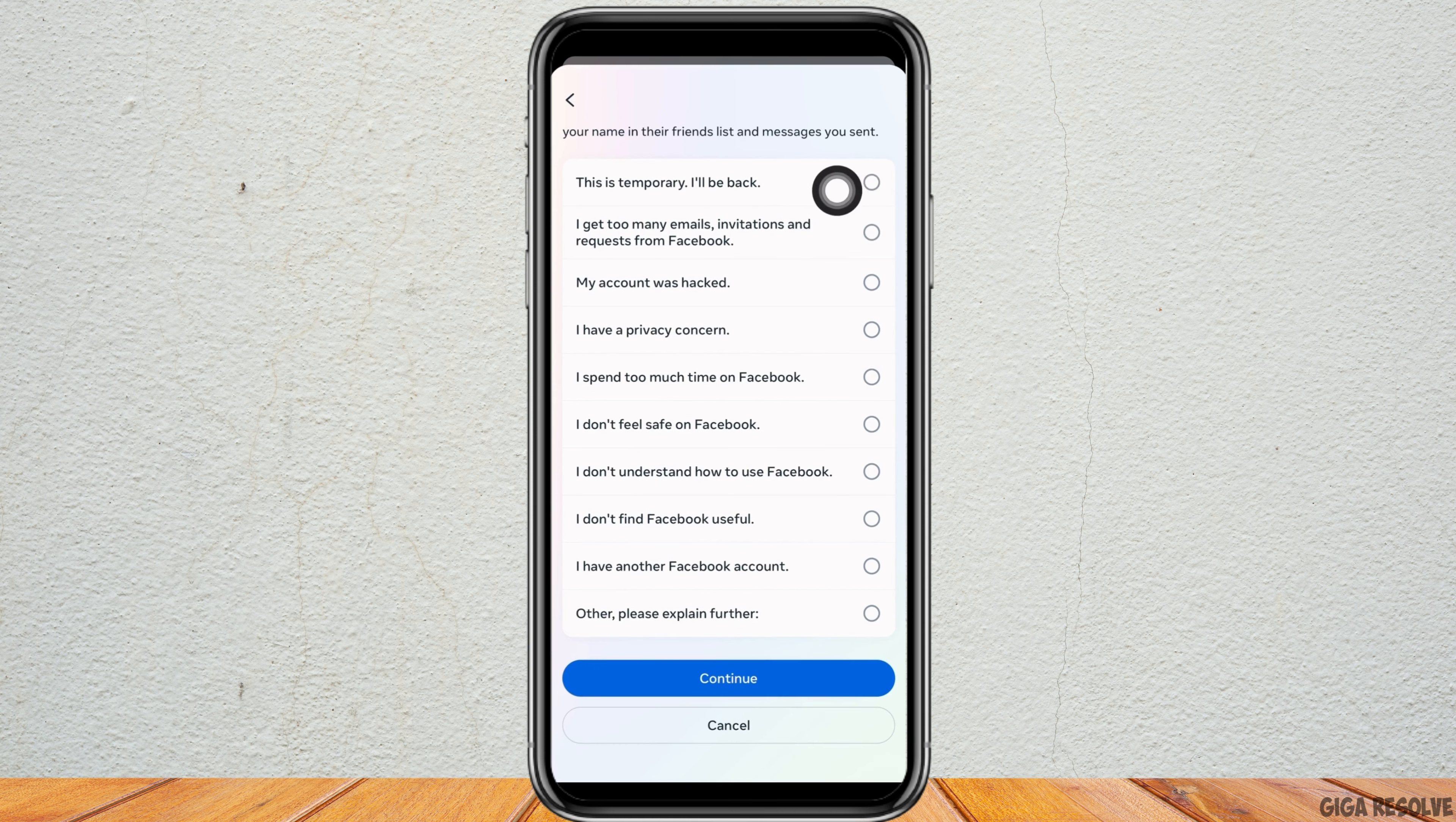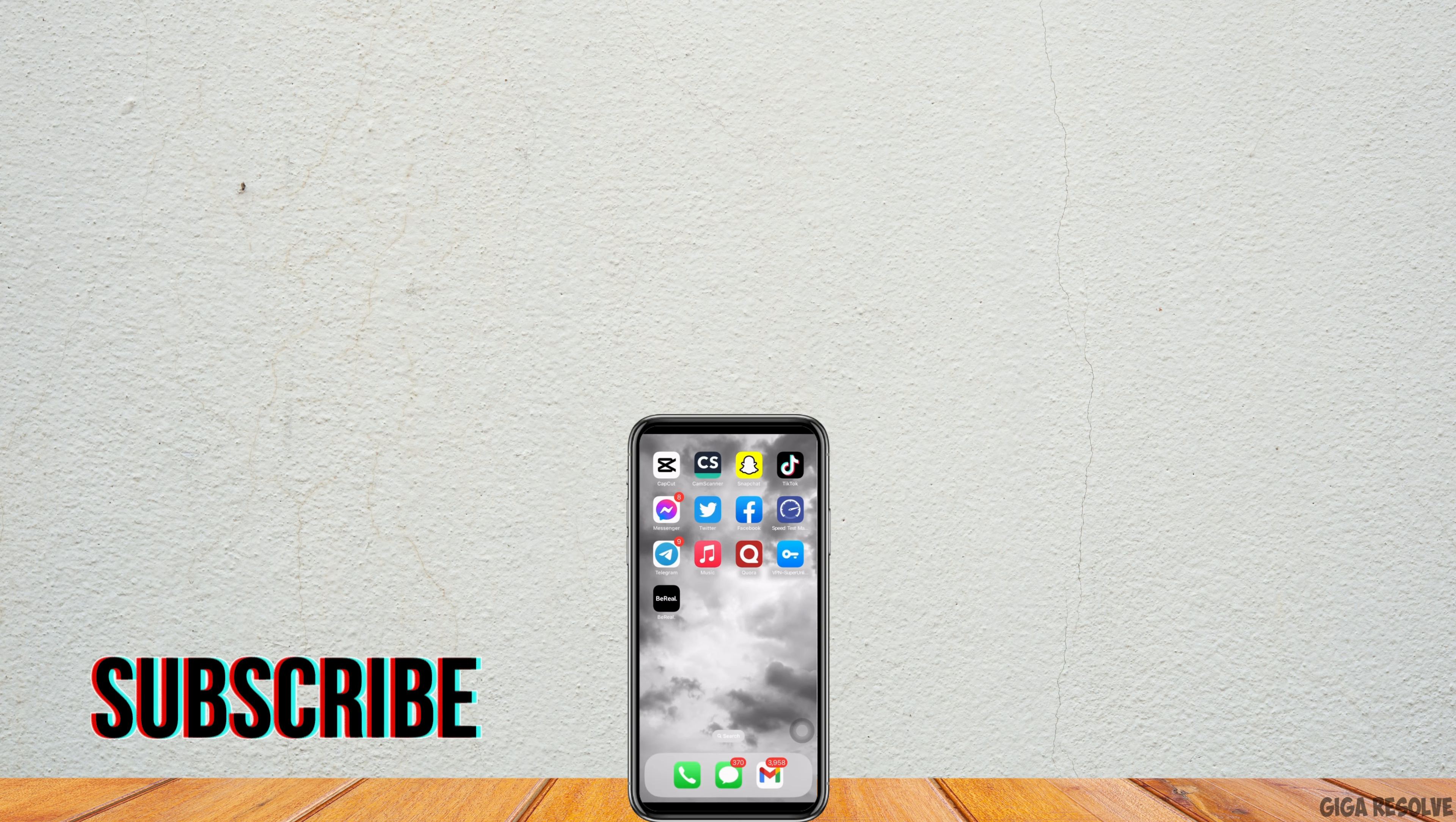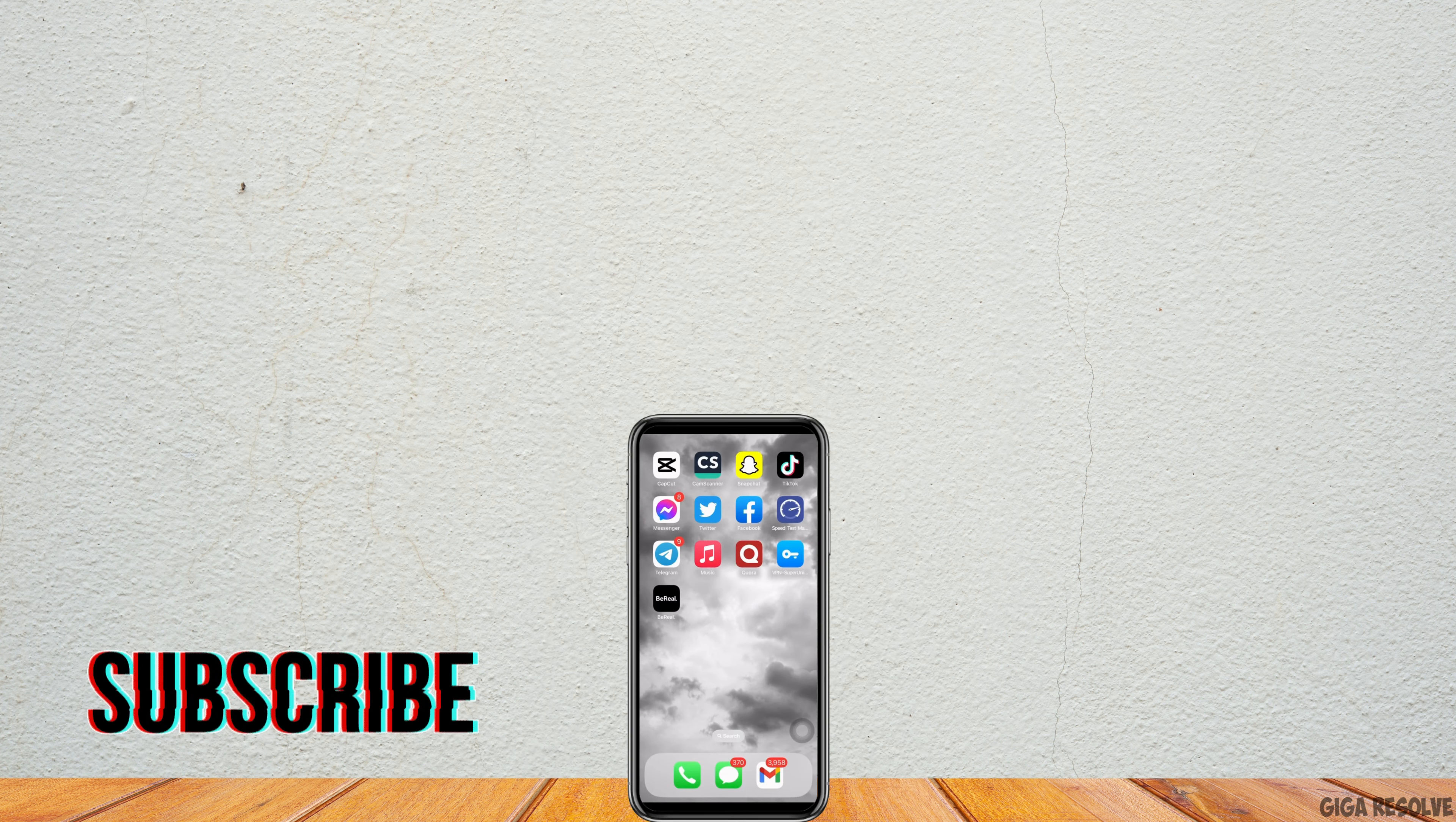With this, your Messenger will be deactivated. You can activate it again anytime you want.